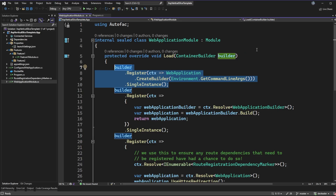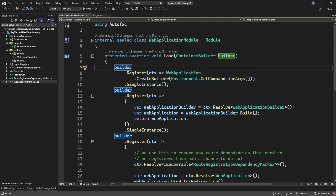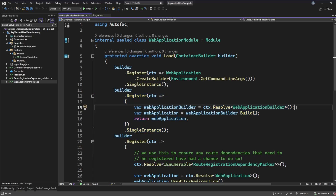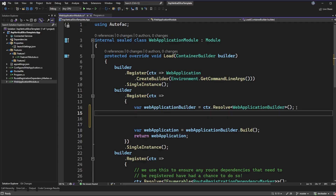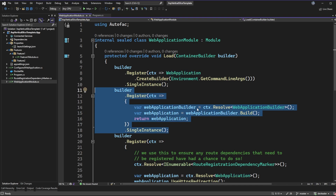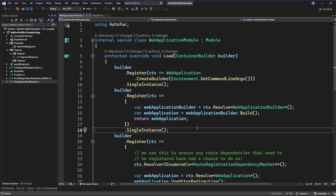The very first registration creates the builder for a web application and registers it to the dependency injection container. It can pull in command line arguments from the Environment static class even though we're not in the top-level entry point. The next registration pulls out that web application builder — this is a spot where you could add custom setup code, but in this example we don't have any. We then just build the web application and return it. You'll notice so far that both of these have been registered as a single instance, because for the lifetime of our application we only ever want one of these things to exist when we resolve it.